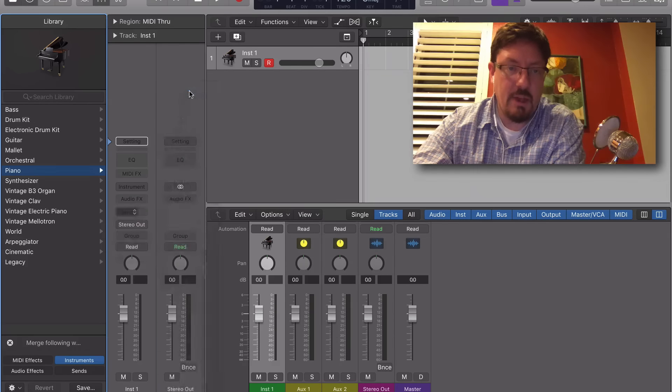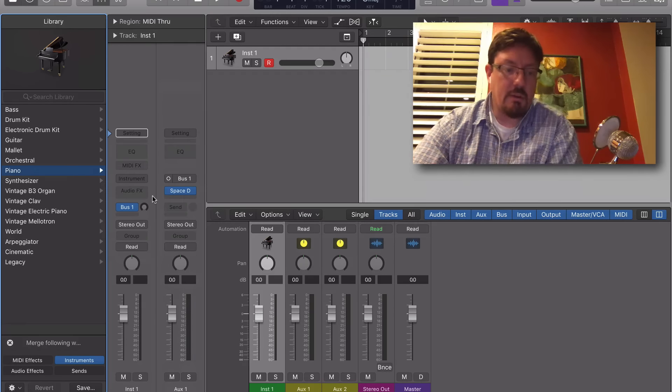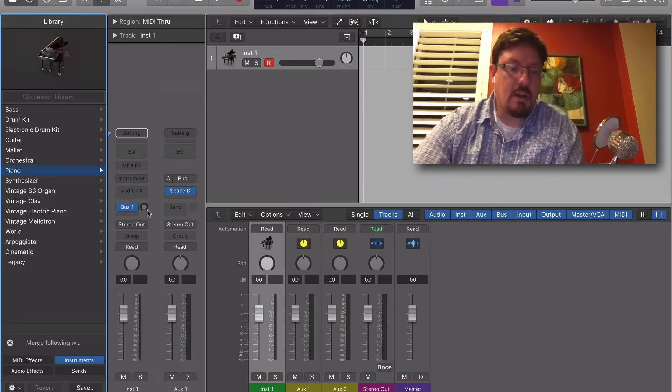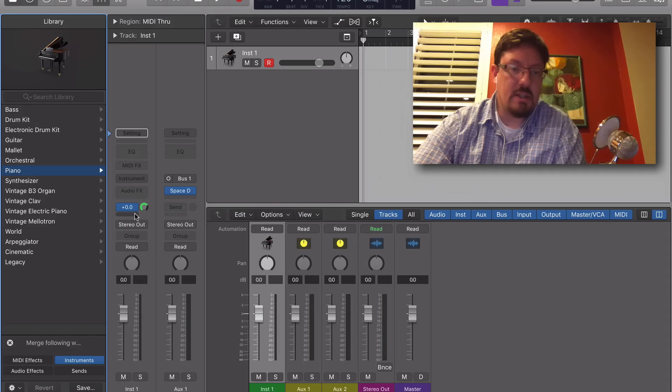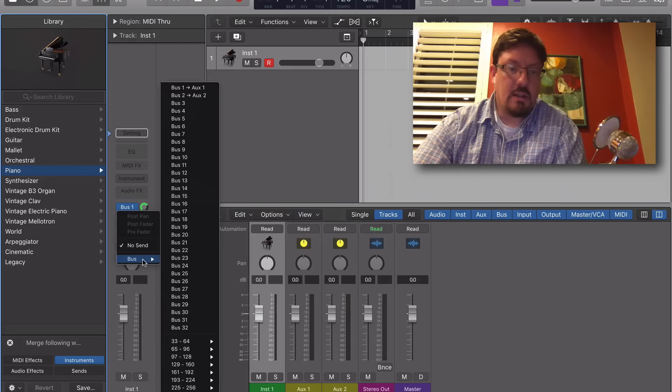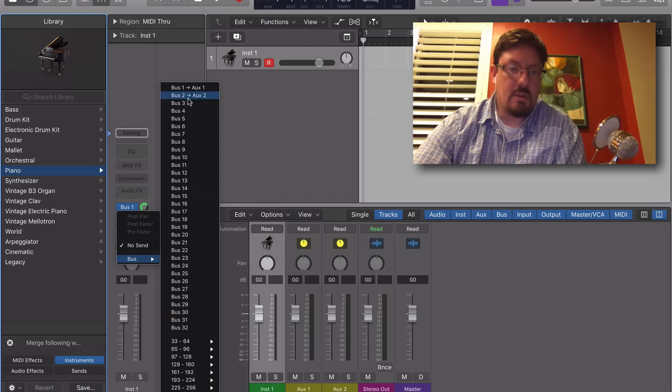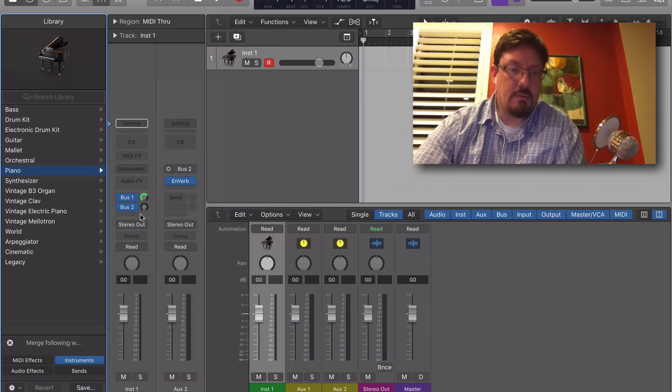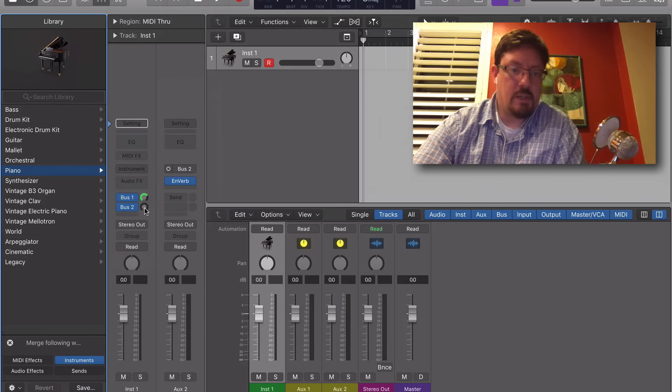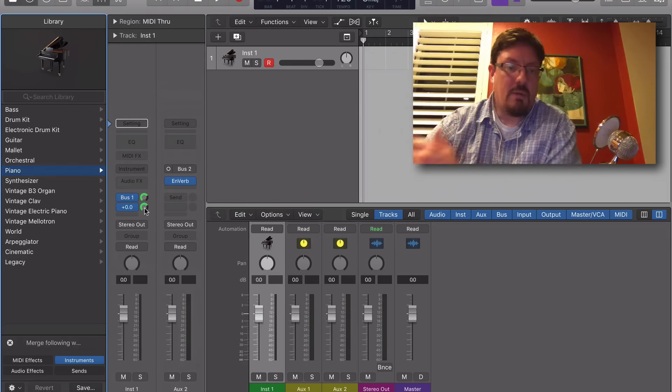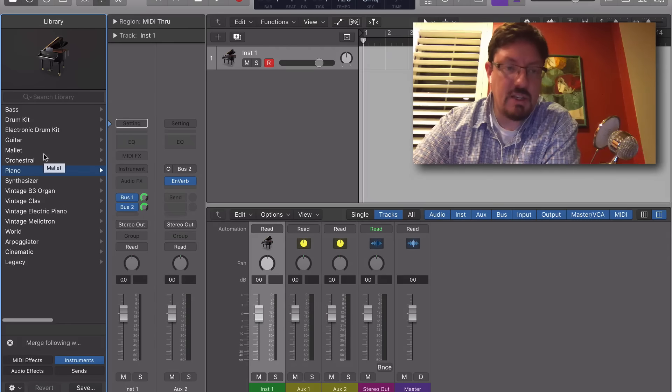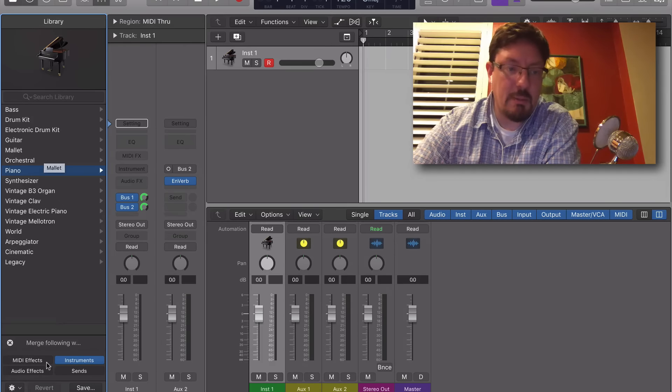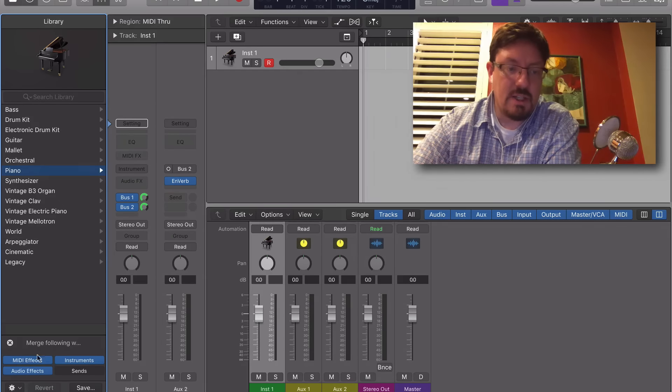...we have reverbs already all set up on our channels. Let's just do two of these here. Once we have them set up, we don't want them to be changed by bringing in a preset, so let's turn on...